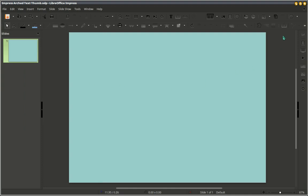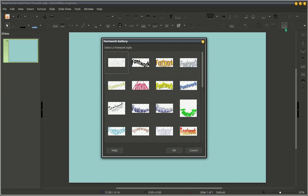That showed up on the right side there. I'm going to click on the Font Work Gallery icon and we're going to choose one of these layouts.